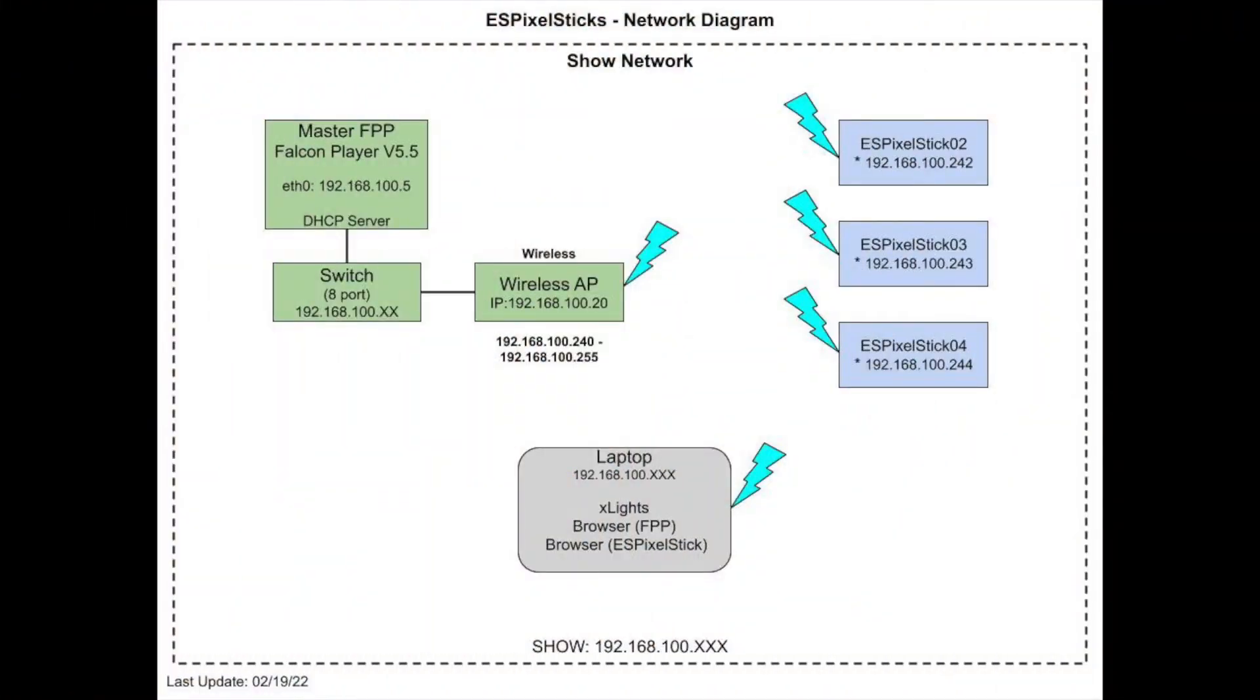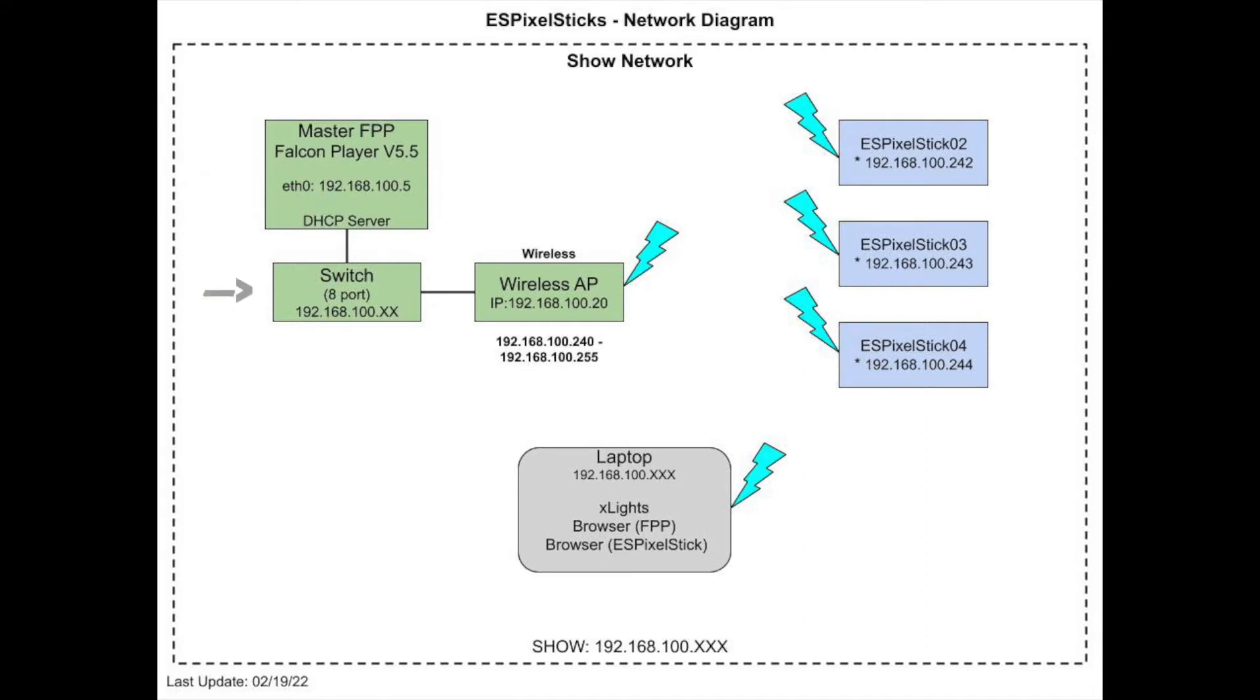Here is my network diagram. I have a very simple wired and wireless network for this demo. It includes a Falcon player or FPP running version 5.5 on a Raspberry Pi, an 8 port switch, and a wireless Wavetech outdoor access point.